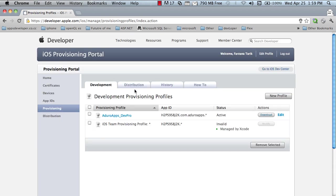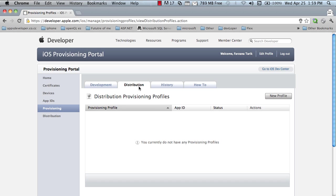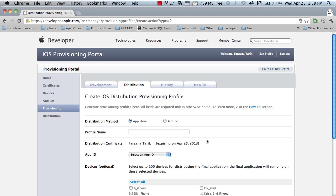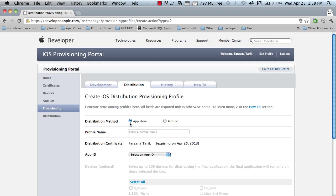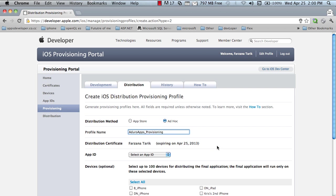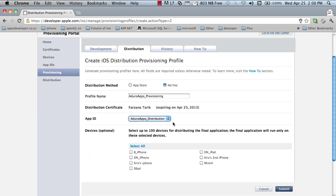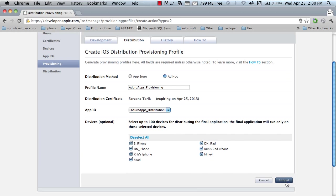Going to the distribution. And create new profile. Here, if you want to submit your apps to the app store, you need to click app store. If you want to share with your friends or give it to your client, then click the ad hoc. I'm selecting the ad hoc. Profile name, app ID.